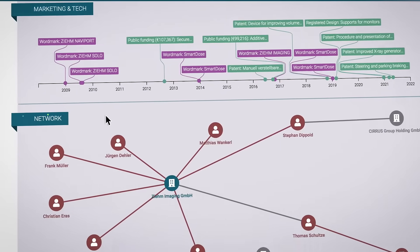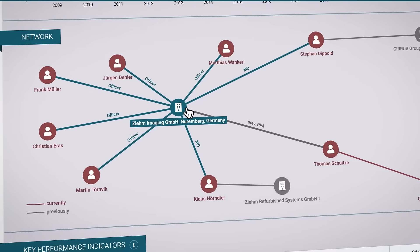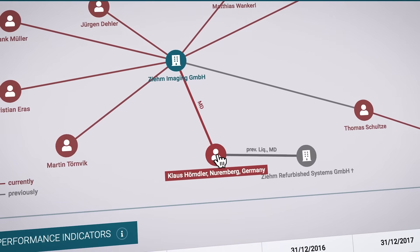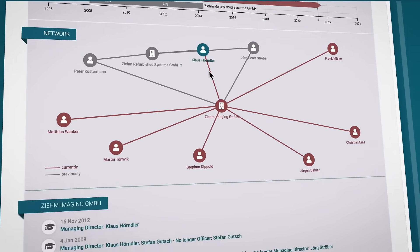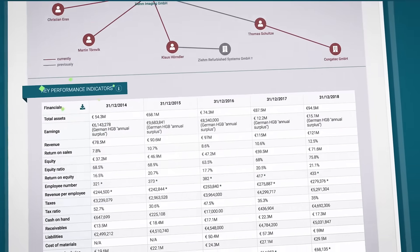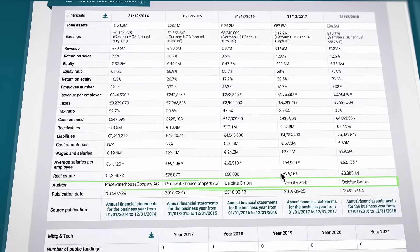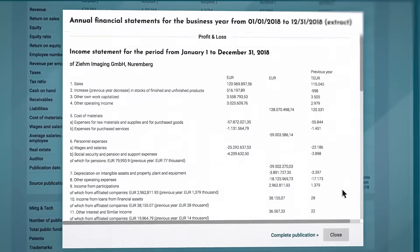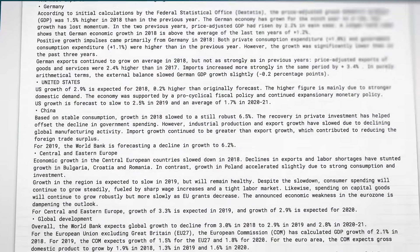Moving down to the network section, which visualizes connections to people and companies. The clever thing about this is that you can switch to a new network with just one click. This provides a transparent overview of connections. And now to the analysis of the annual reports, the key performance indicators. You can even view the respective auditors. If you want to check the figures yourself, just go to the source, where you can view the entire annual financial statement.